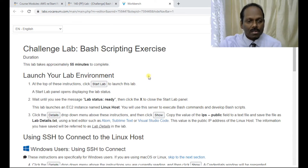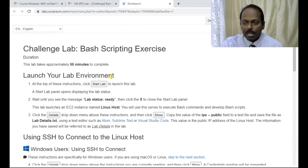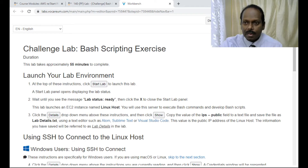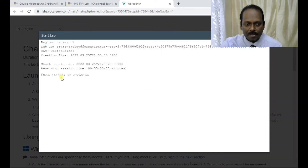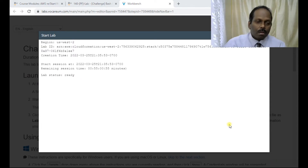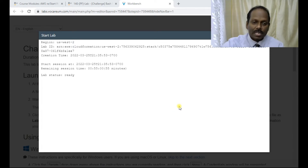Once you click the challenge lab, the instructions are shown. First, we need to start the lab environment — I'm clicking to start. You should be able to see the lab within the next one or two minutes. It took me around five minutes to get the lab status ready. You can see here: lab status ready.